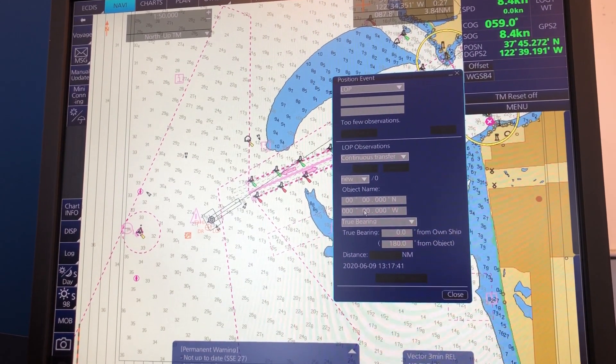Thank you for watching this short video about LOP. My suggestion is that you try this a few times on your ECDIS because it can be a little bit tricky, so exercise in this matter.